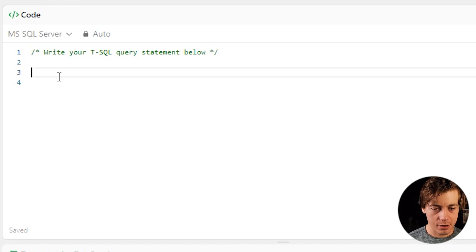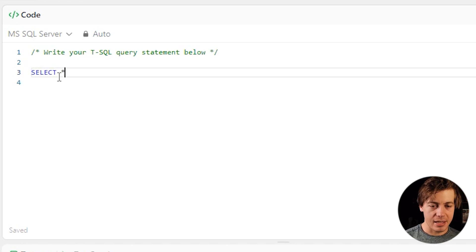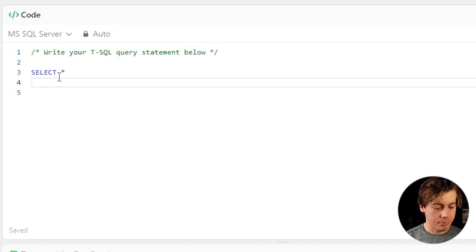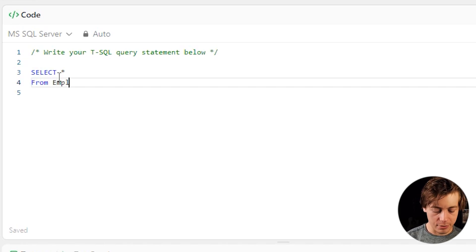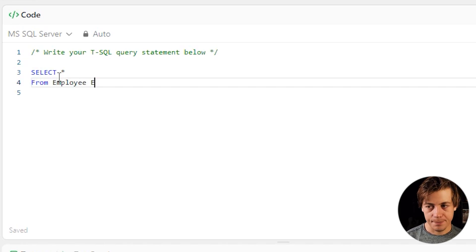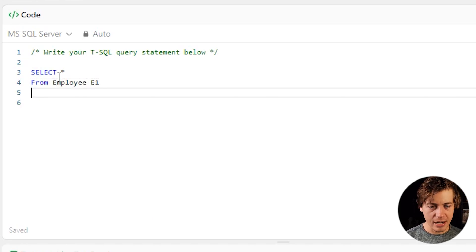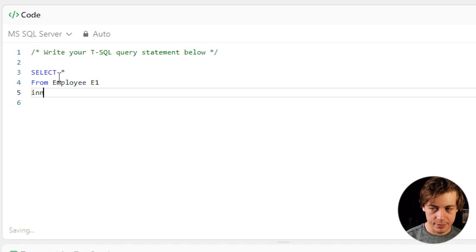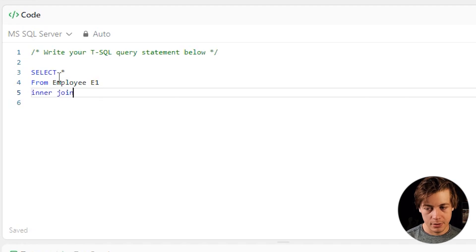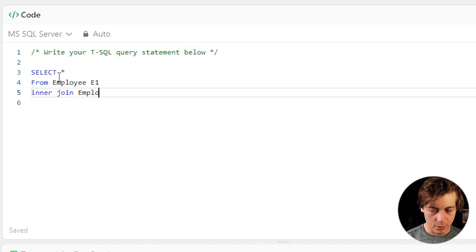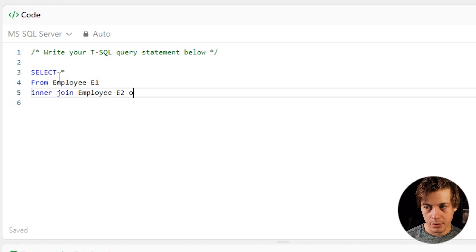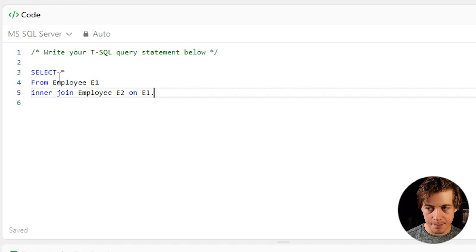So the first thing we're going to do is a select. I'm not sure what I'm selecting yet, so I'm going to put a select star. Next, I'm going to do from employee and I'm going to call this E1. Then I'm going to inner join employee E2 on E1.managerID equals E2.ID.